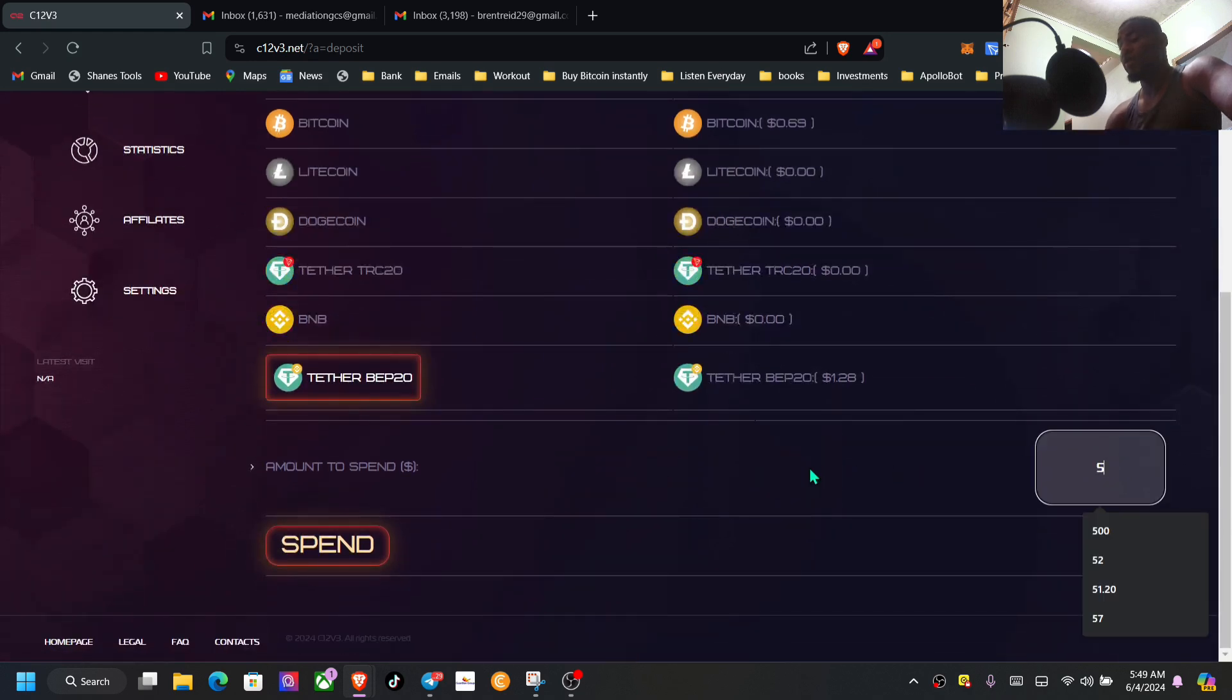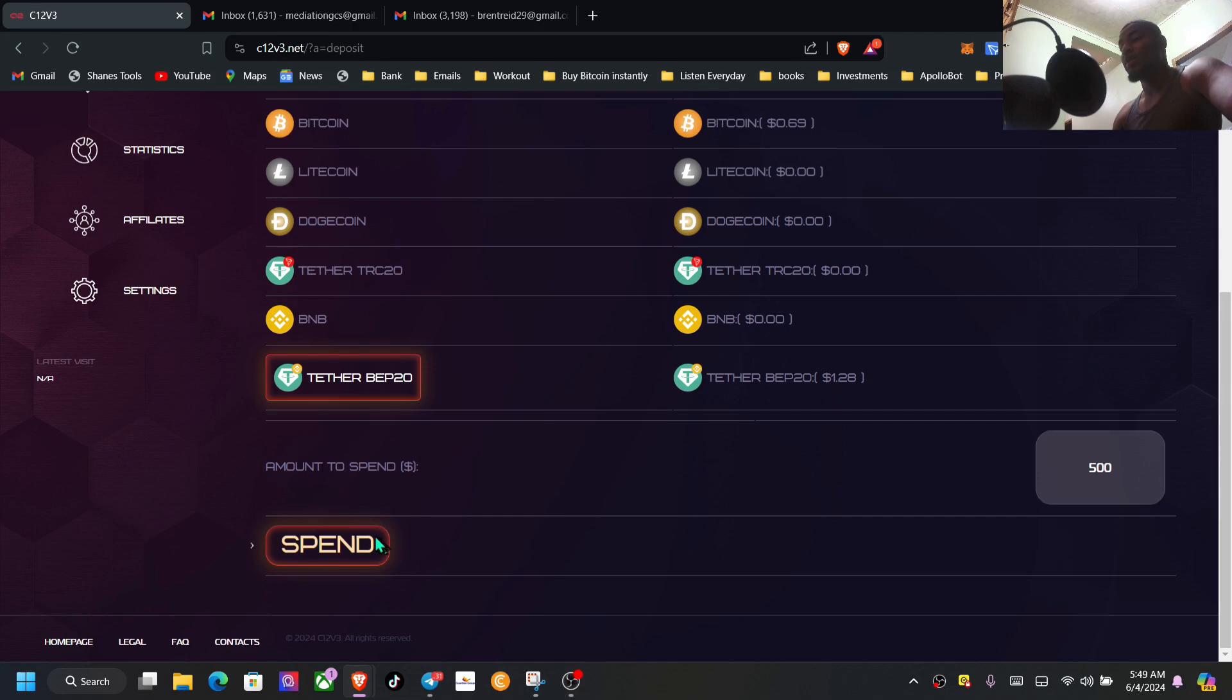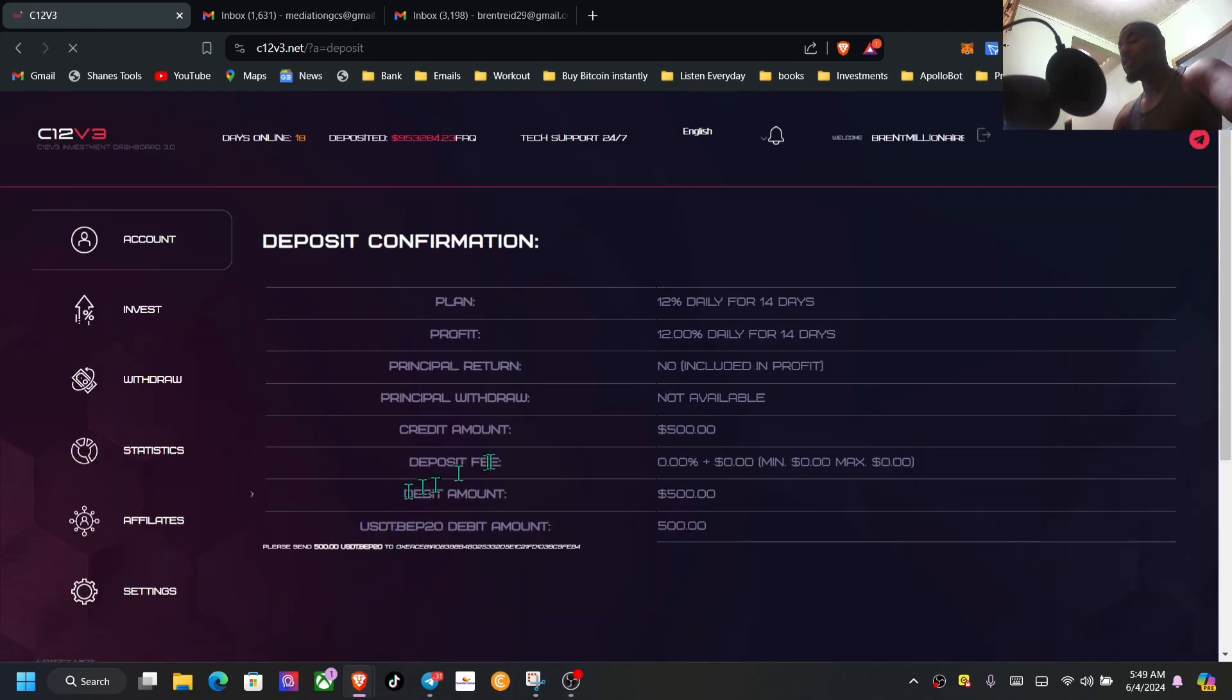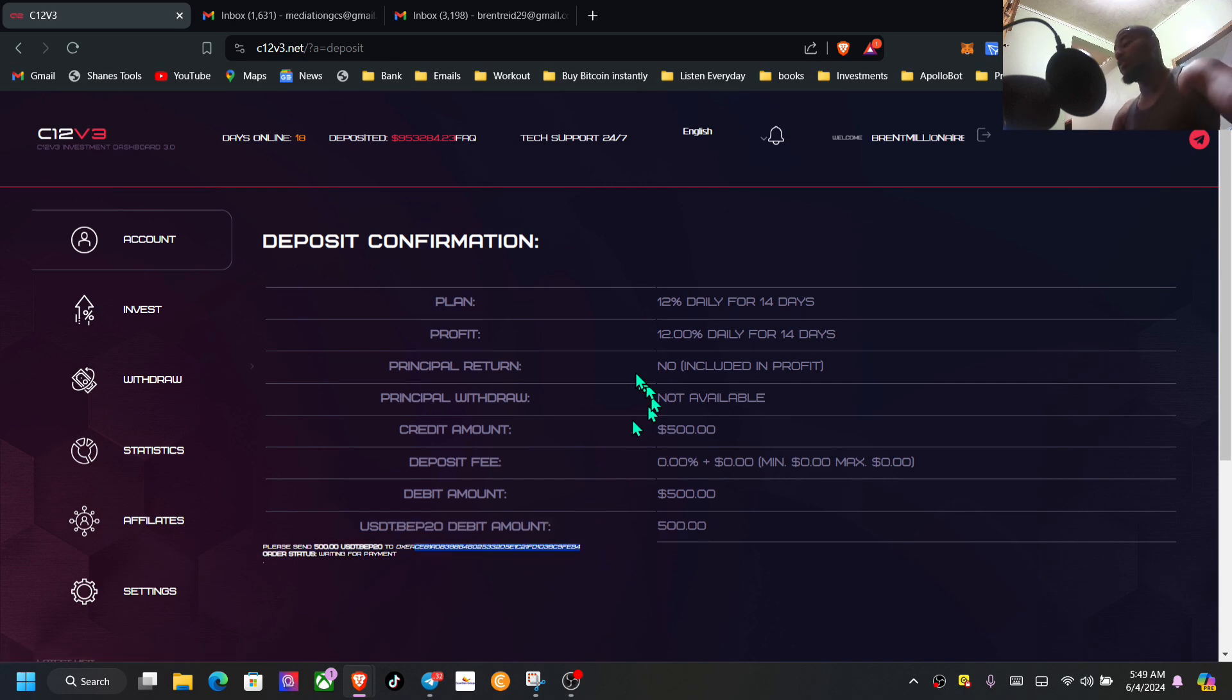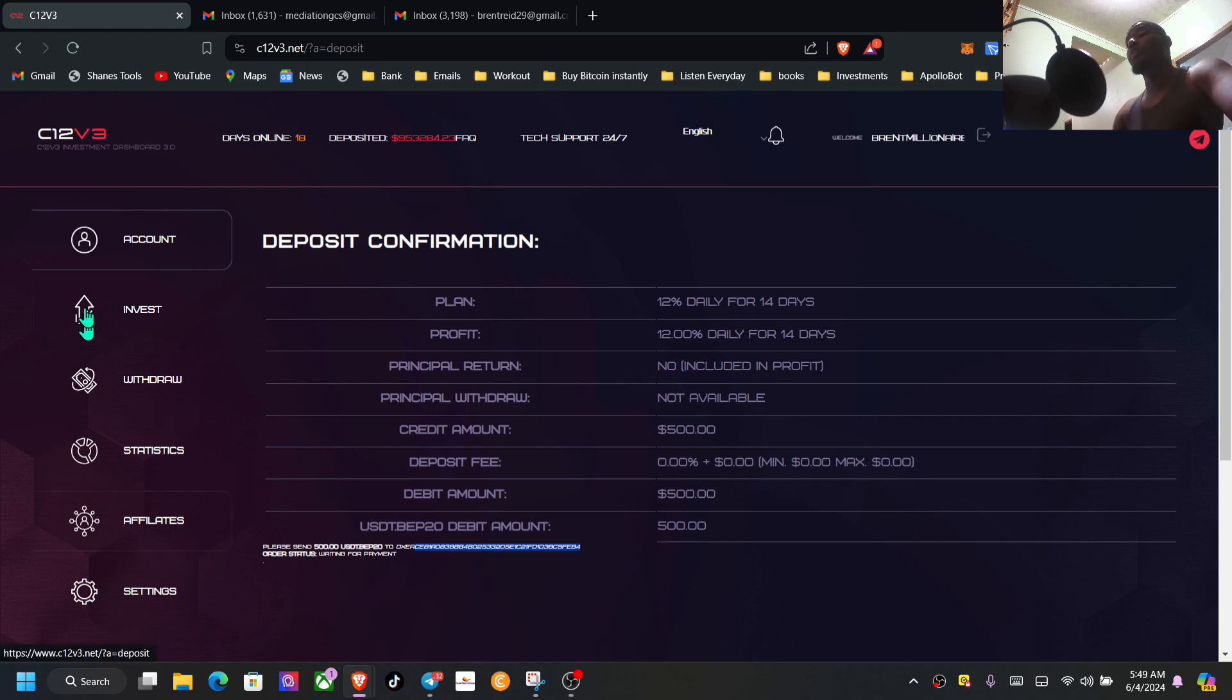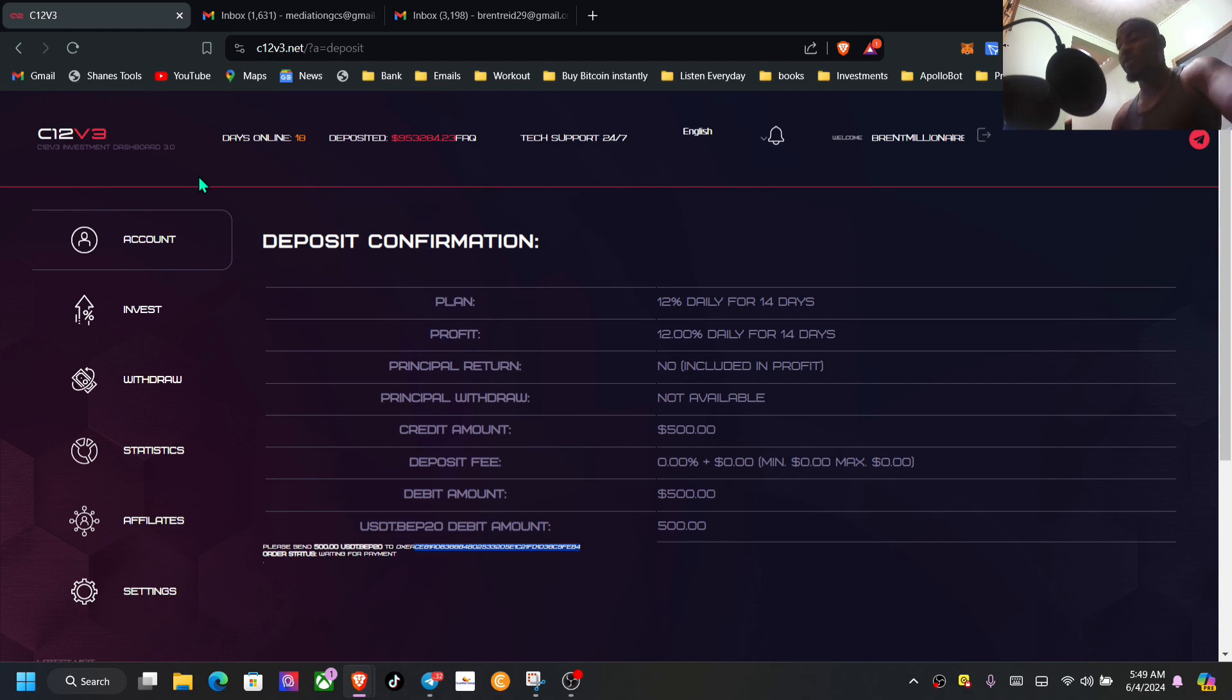Put in the amount, click right here on spend. You're going to be taken across to this page here and you're going to copy the address at the bottom, send that funds. Once that is done it starts working. Every 24 hours the profits will come in. Withdraw your profit guys, right? Basically everything I have, no issues with withdrawals as you can see.